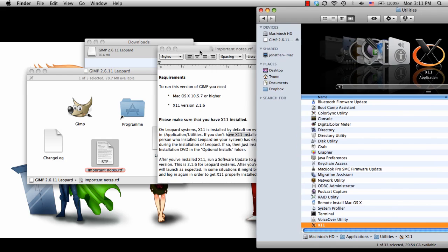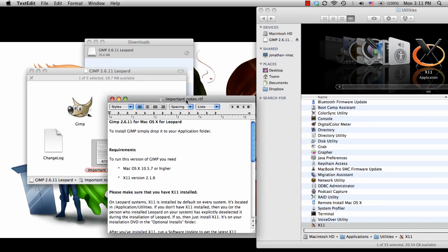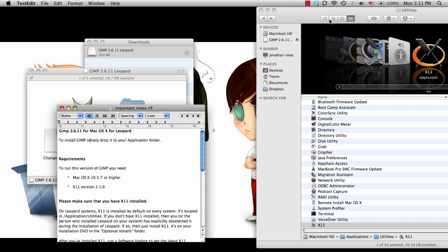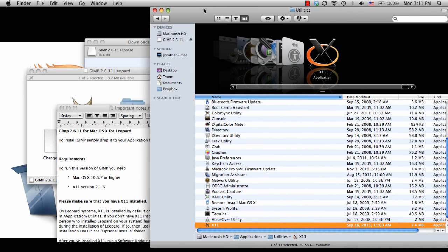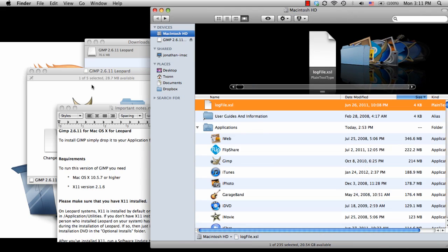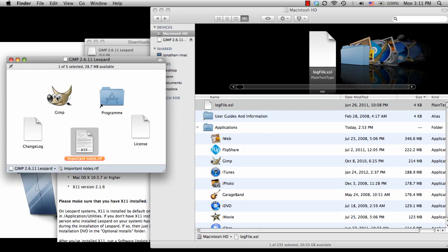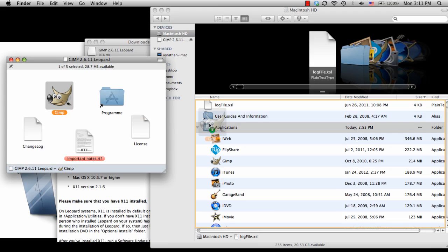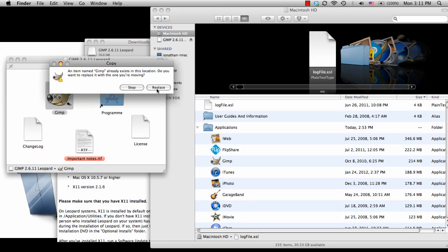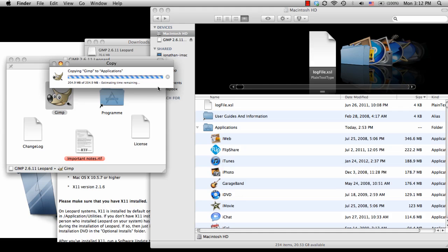And from here, if you scroll to the top, it says to install GIMP, just simply drop it in the Applications folder. So I'm going to go back. Knowing that I have X11 already installed, I'm going to go ahead and grab GIMP and drag it to my Applications folder. And since I already have GIMP installed in my computer, there's one already there. But for this, I'm going to go ahead and say Replace, as if this was my first time installing GIMP.